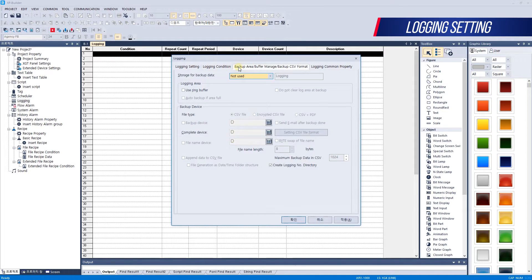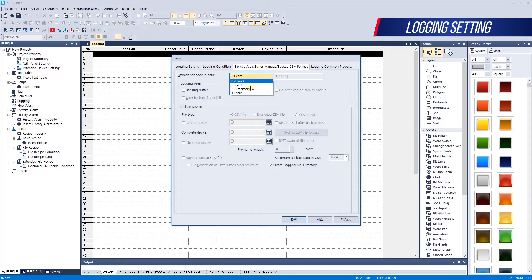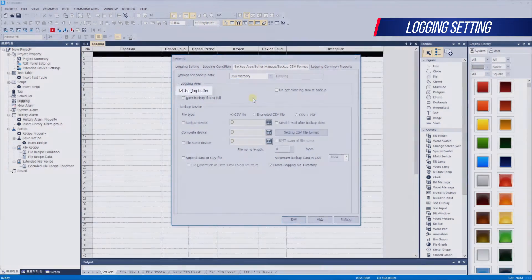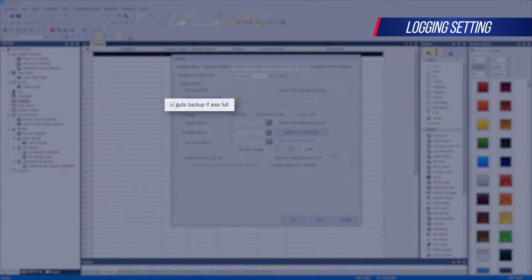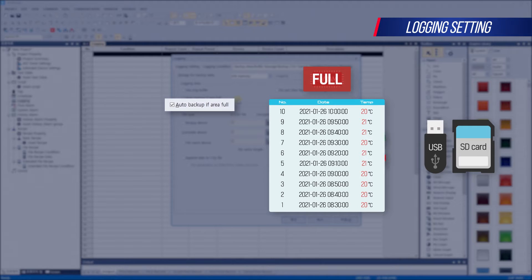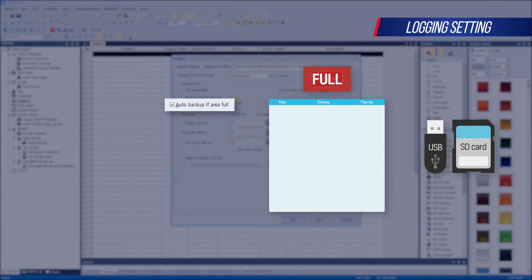Next, let's set backup area and buffer management. By default, logged data is stored in NVRAM inside HMI. Once logging backup is enabled, data in NVRAM can be backed up to external storage devices as CSV and PDF files. Backup data is saved to CF card, USB memory, and SD card, though it may vary by HMI model. If you check use ring buffer, it overwrites logging data when the storage area is full. If you check auto backup when area is all used up, it saves data automatically to the specified storage medium when the logging area is all used up. This cannot be used in duplicate with use ring buffer.